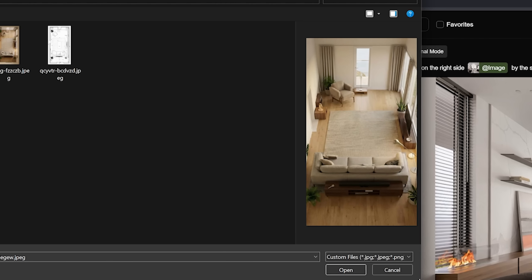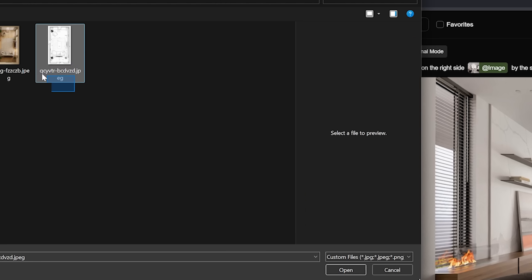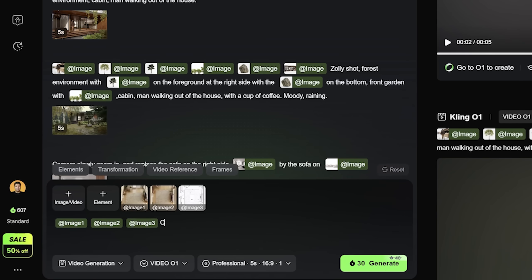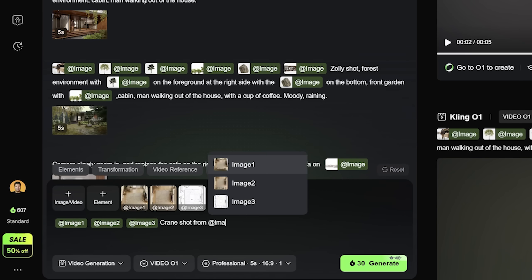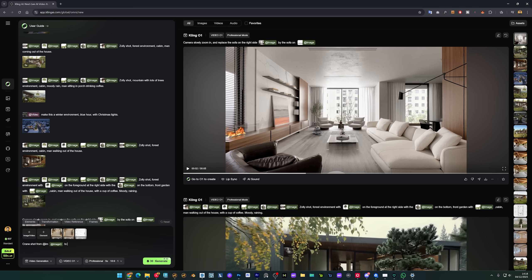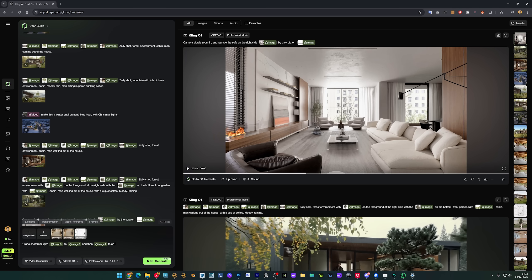So let's upload all of them and I'll say: crane shot from image three. So it will start with this one. Actually, I'll remove all of this. To image two, and then image one to an eye level perspective. So I'll generate. And the animation is finished so let's have a look.